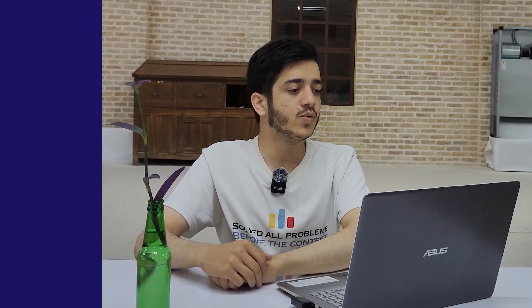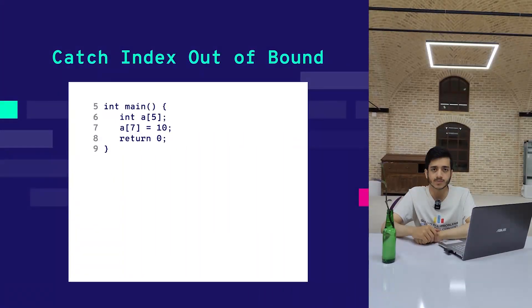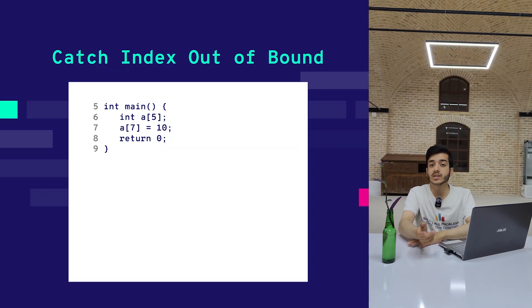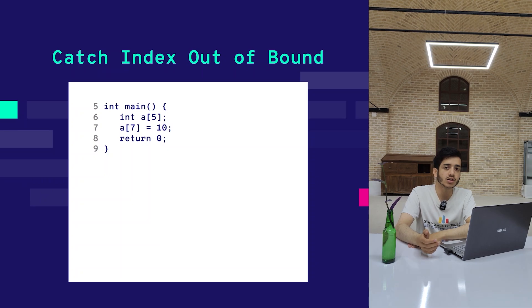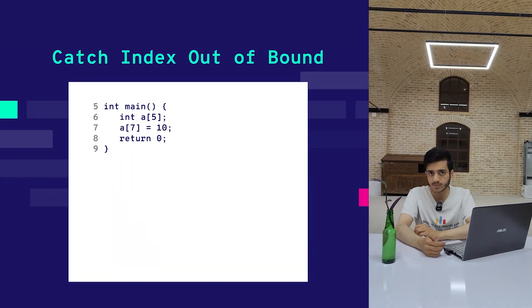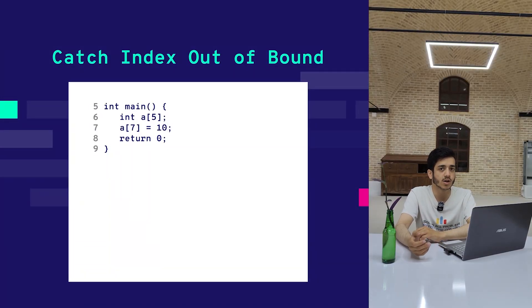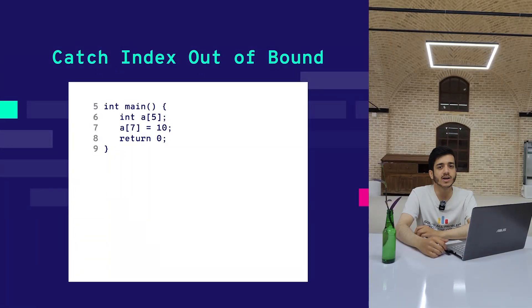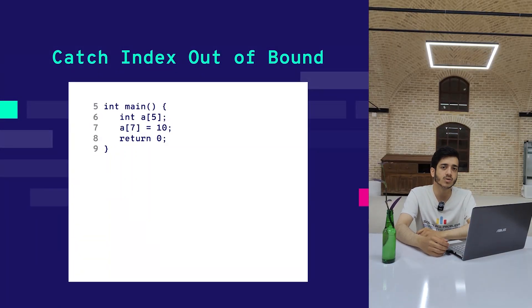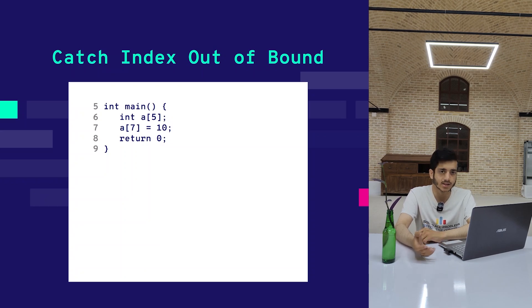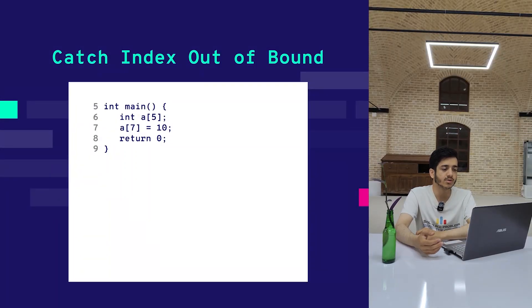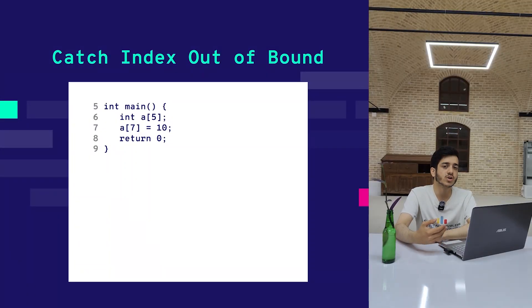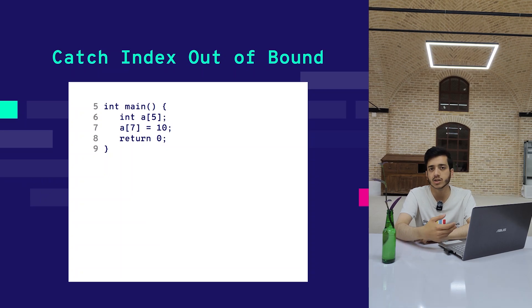Here we want to talk about catching index out of bounds. Something important: Google Sanitizer is not just for catching these two bugs—it can catch dozens of different types of bugs, like not returning a value from a function. But here we want to talk about these two common bugs.